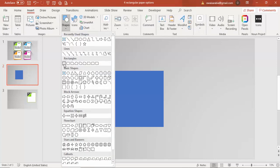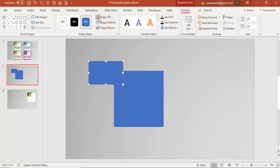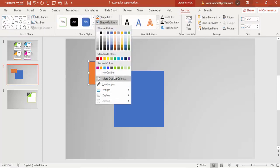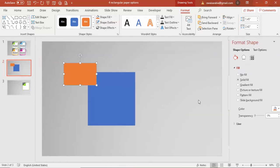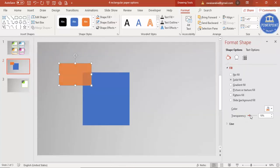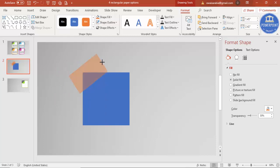Go to Insert Shapes and add one more rectangle with a different color. Set shape outline to no outline. Right-click, go to Format Shape, and increase the transparency level. Then using the circular arrow, rotate it.